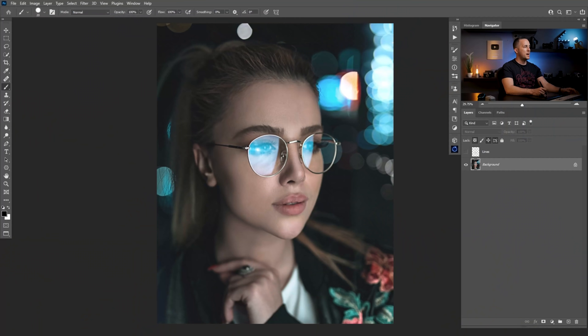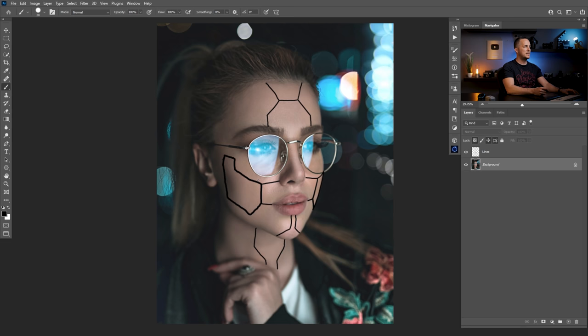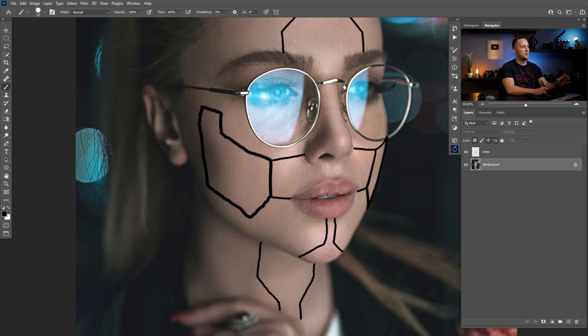Today we will use this photo to create a really cool cyborg effect. The difference between the last cyborg effect we did and this one is that today we will take the parts of the cheeks right there and take them out from the head to make it even more interesting. I will show you how you can do that really easily.